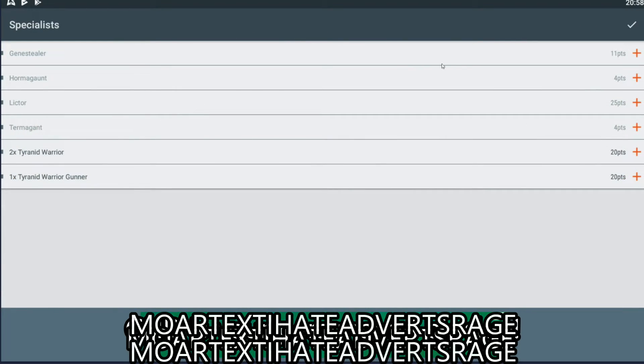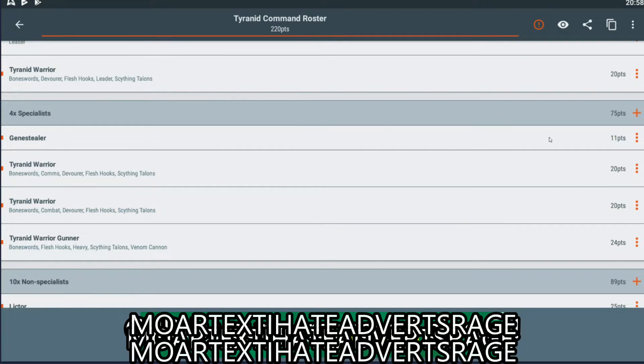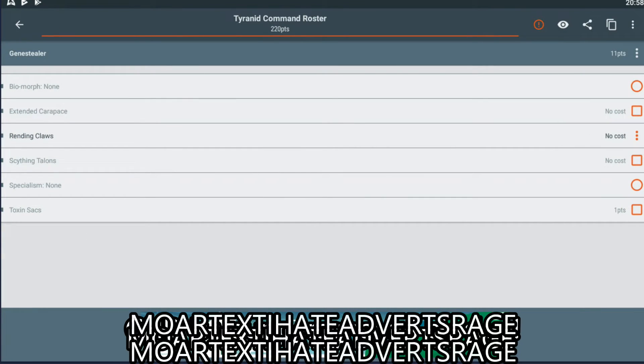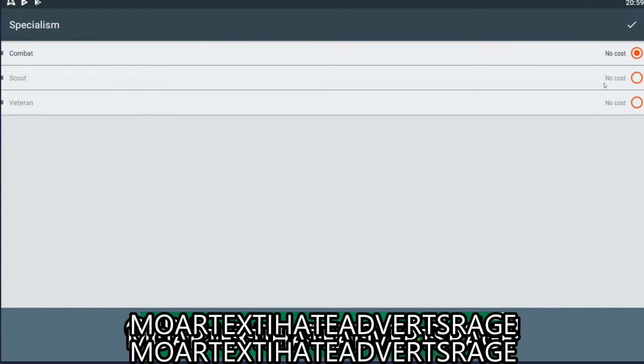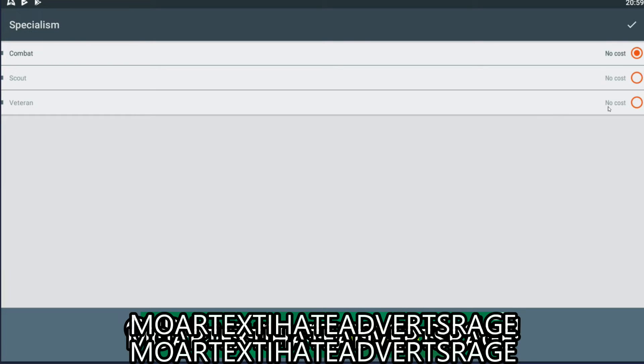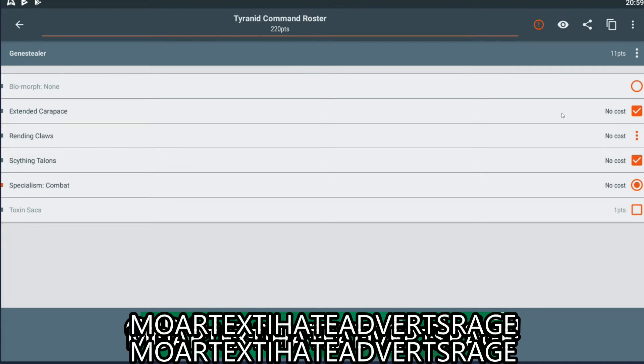So, let's do a Genestealer. Genestealer's powerful. I think a combat Genestealer would go down very well. Like I said, I always do Extended Carapace. Scything Talons are free. No reason not to. Specialism, he's going to be combat. I know that some people prefer Veteran. Maybe I should take Veteran. Just so that he doesn't overlap with the combat Warrior. Well, that's a tough one, actually. Hadn't considered that, guys. But then maybe a Veteran Warrior. He'd like to be in combat first turn. But then that's why we have Lictors. You know what? I could be here for hours. Let's just move this along.